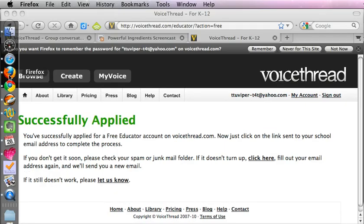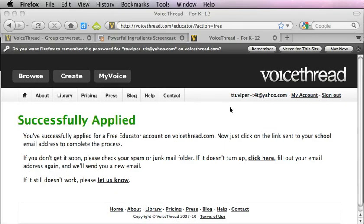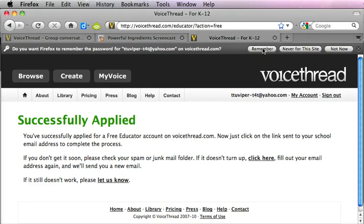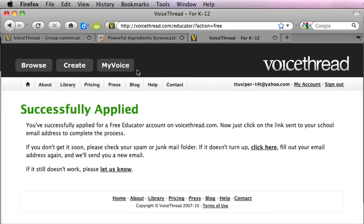Now when you return to the VoiceThread website you'll be able to use all the features of your account. You should be able to click on the create button and that will allow you to create a VoiceThread, which we're going to talk about next in our next screencast.